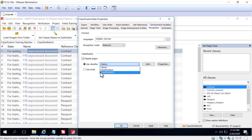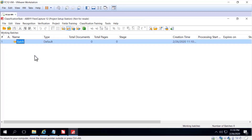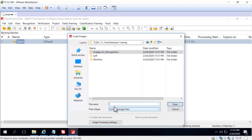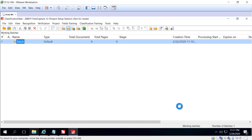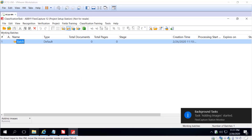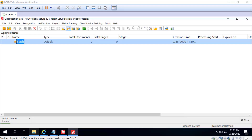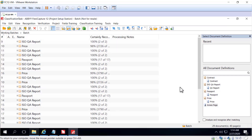Now we'll load our classifier, and once we load it we can go out and create a new working batch, load up images — let me get to the correct folder here — and we can recognize all these images for testing.